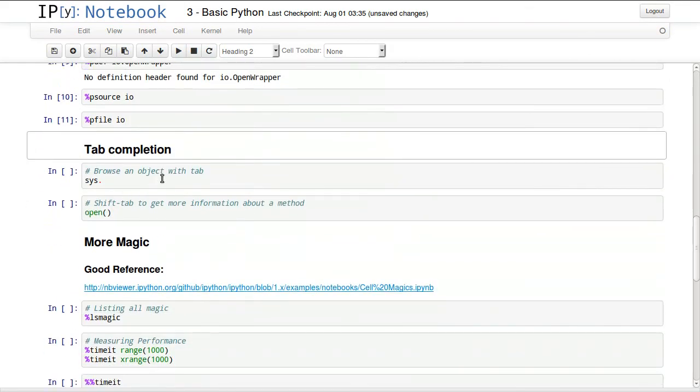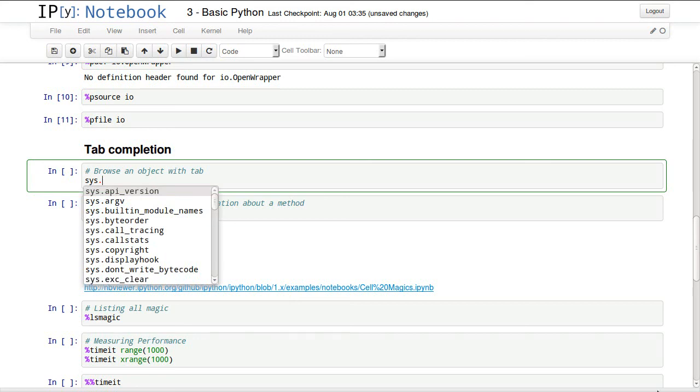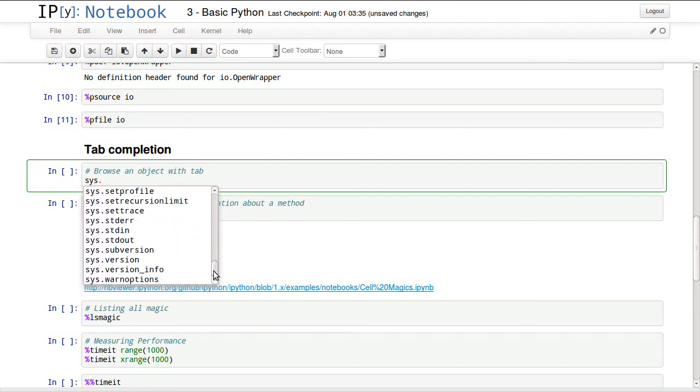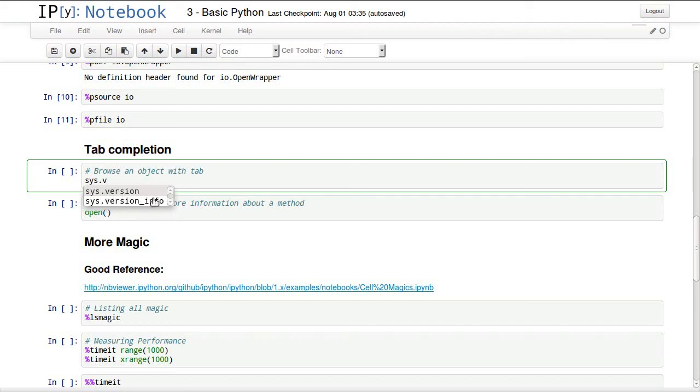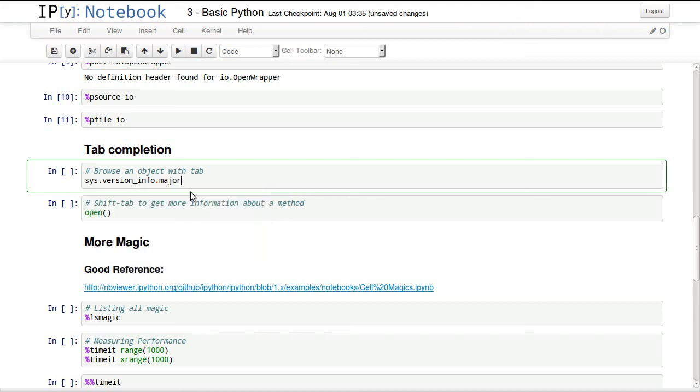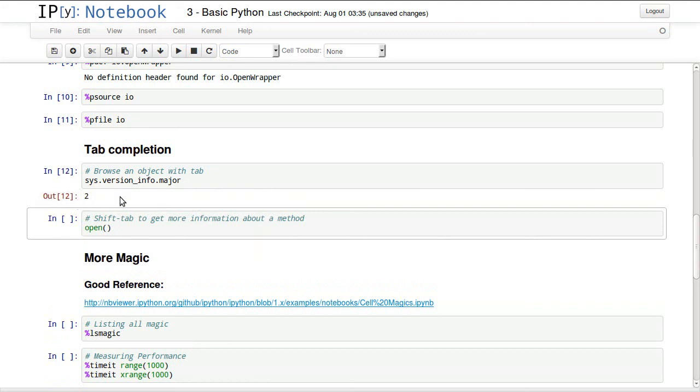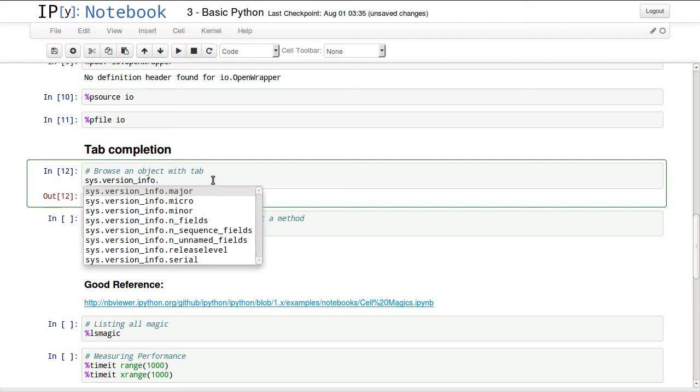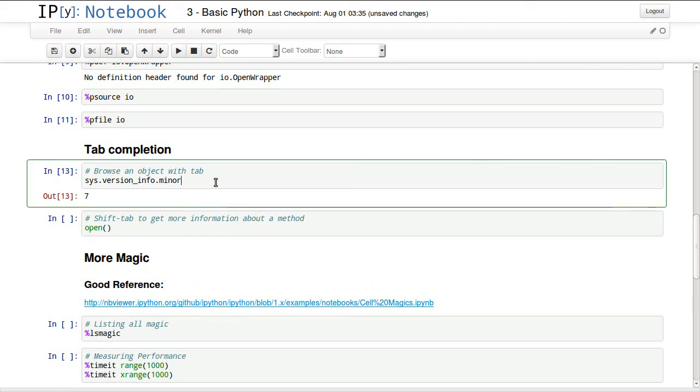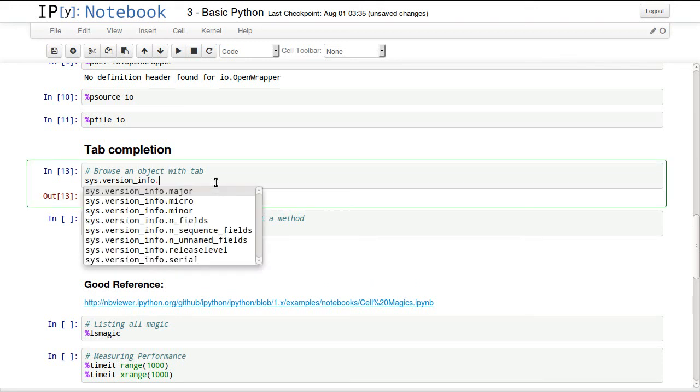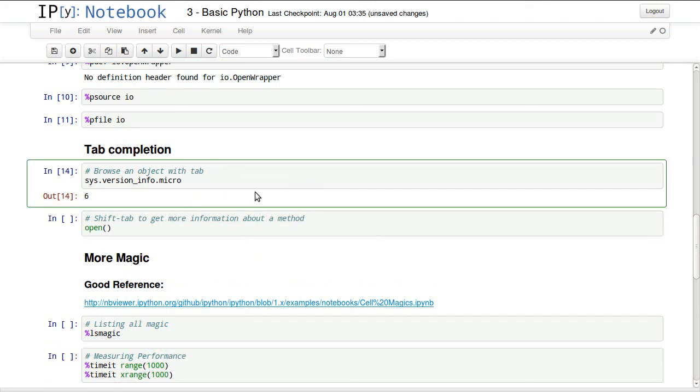Tab completion is one of the most important things we have in IPython Notebook. If you hit tab after adding a dot, you can explore and browse everything inside this object. You can start typing v and it will filter out only things starting with v. We can see that we have version info, for example. Then we can add dot again and tab and it will give us more information. We can see our major version for Python is 2, we can check our minor which should be 7, so it's 2.7, and we can check our micro so it's 2.7.6, the version we are working with.